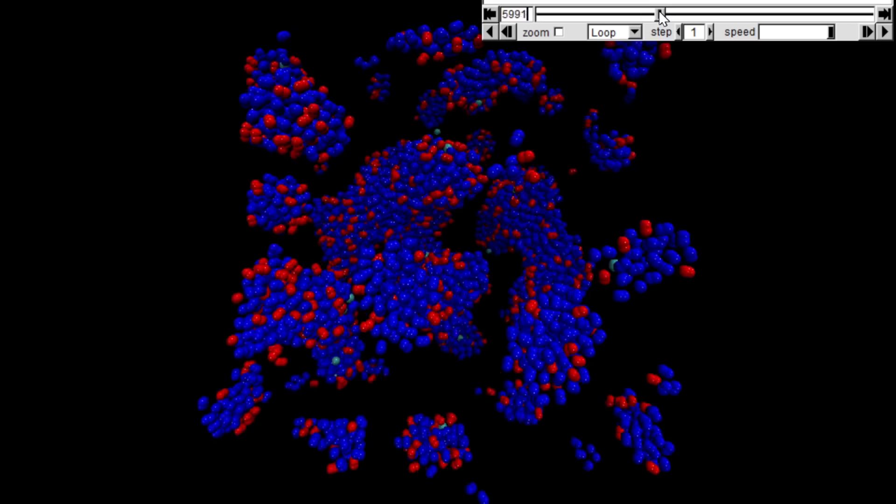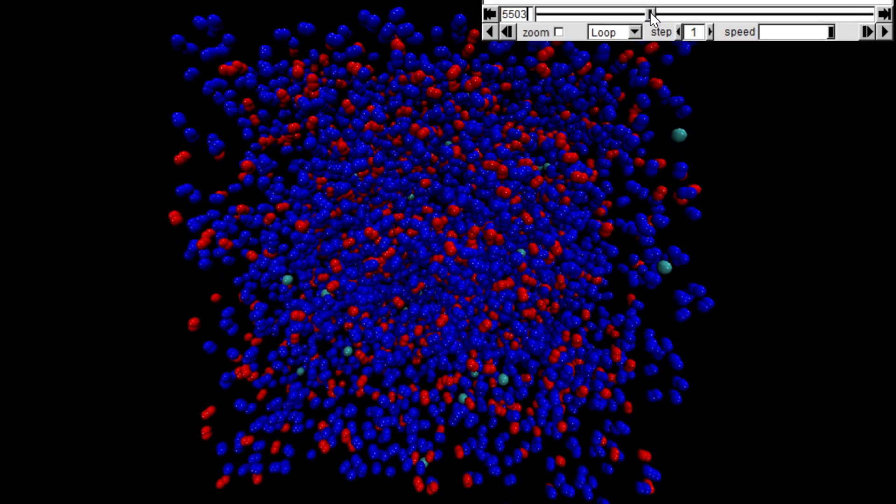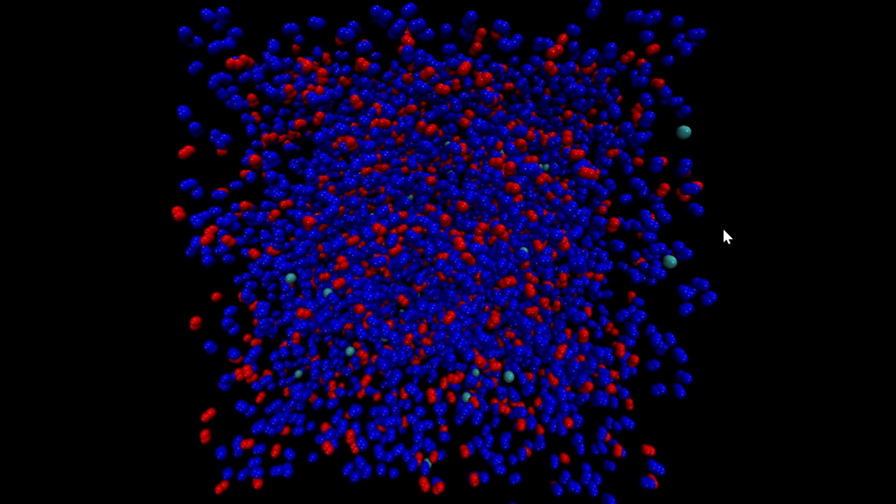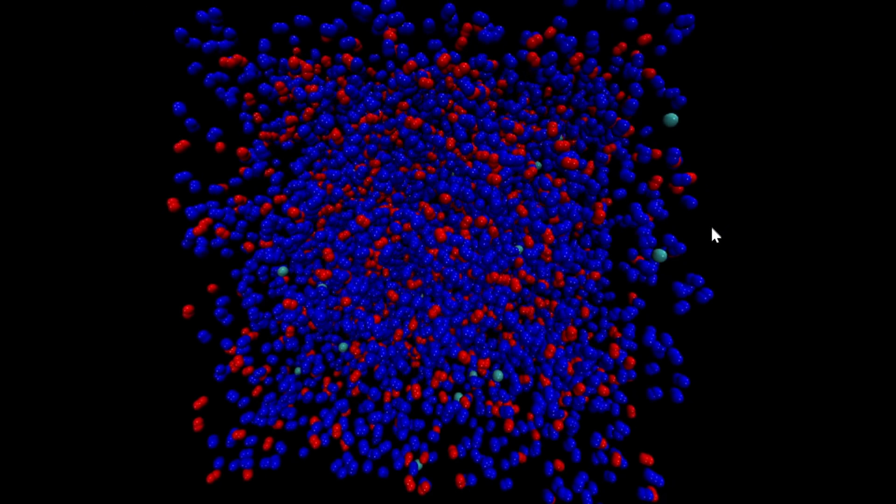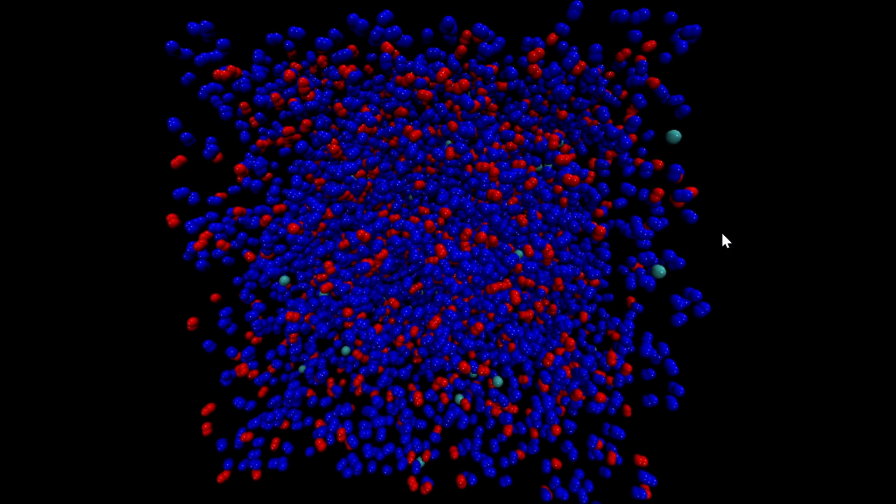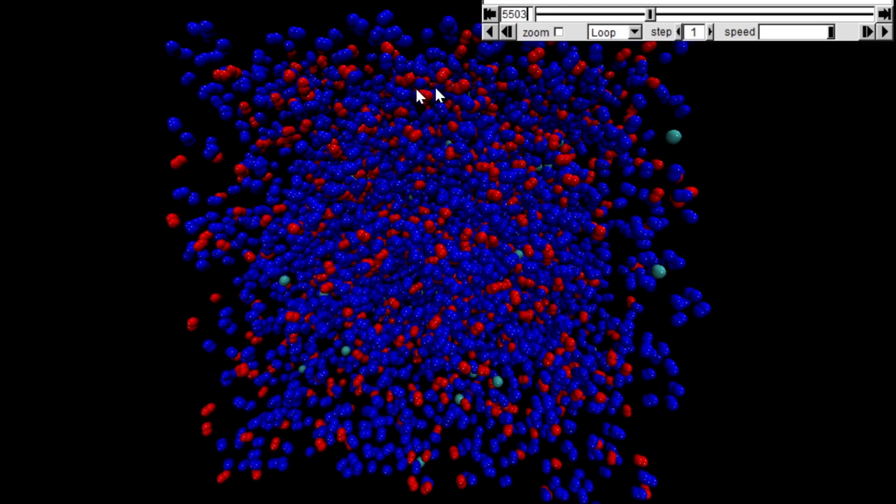This is the nice thing about doing simulations like this—you really can play god. Previously the velocity of the molecules, the temperature, was about room temperature. Now I've dropped it down to below the liquefaction point of air.